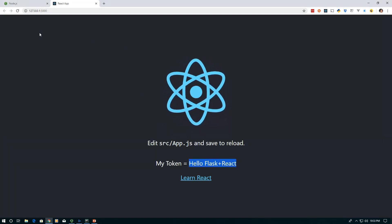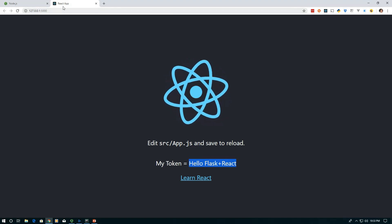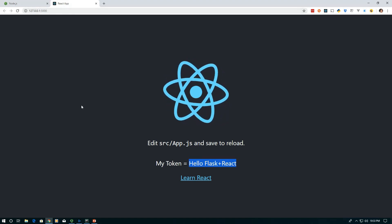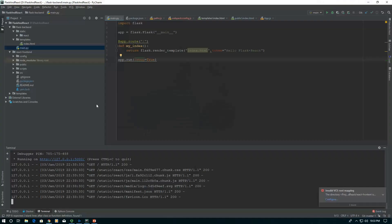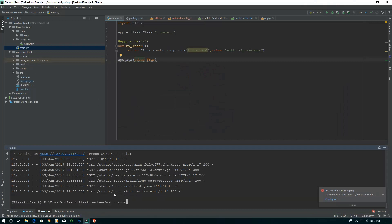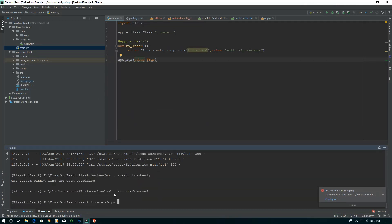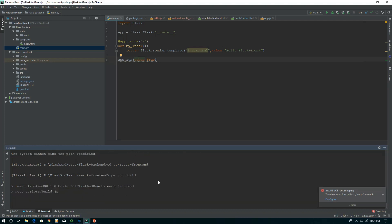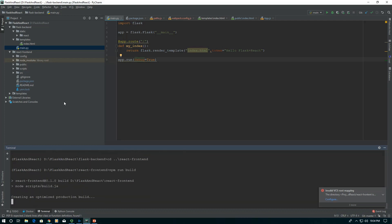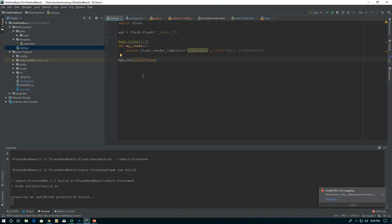So there you go. We are serving our React app with Flask. Anytime we want to run it, in our frontend we say npm run build. That'll build up our current app and place it here ready to be served with our main Flask app. And it's great.